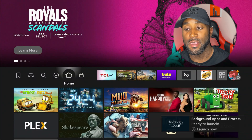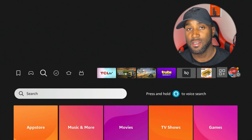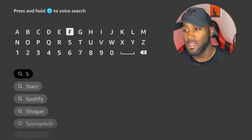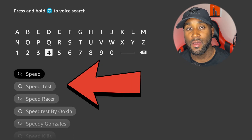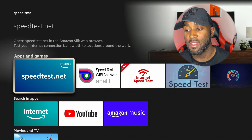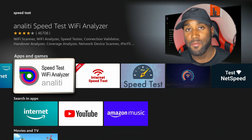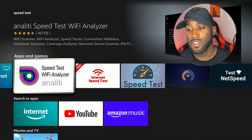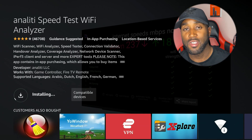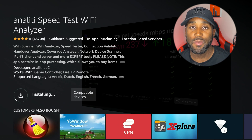For the Speed Tests app, come over to the magnifying glass and go to the search button. Type in SPEED and come down to the second search result, which is Speed Tests. Click on Speed Tests and you'll find the app called Speed Test Wi-Fi Analyzer under Apps and Games. Give it a moment to install, then open the app right away and begin your speed test.